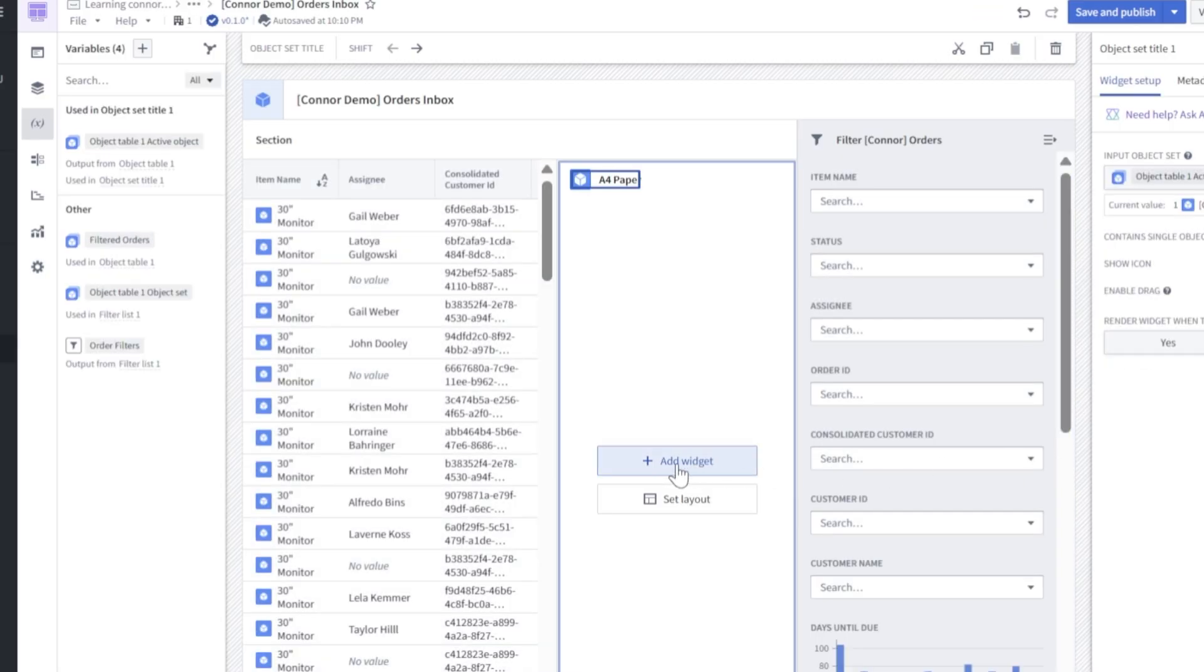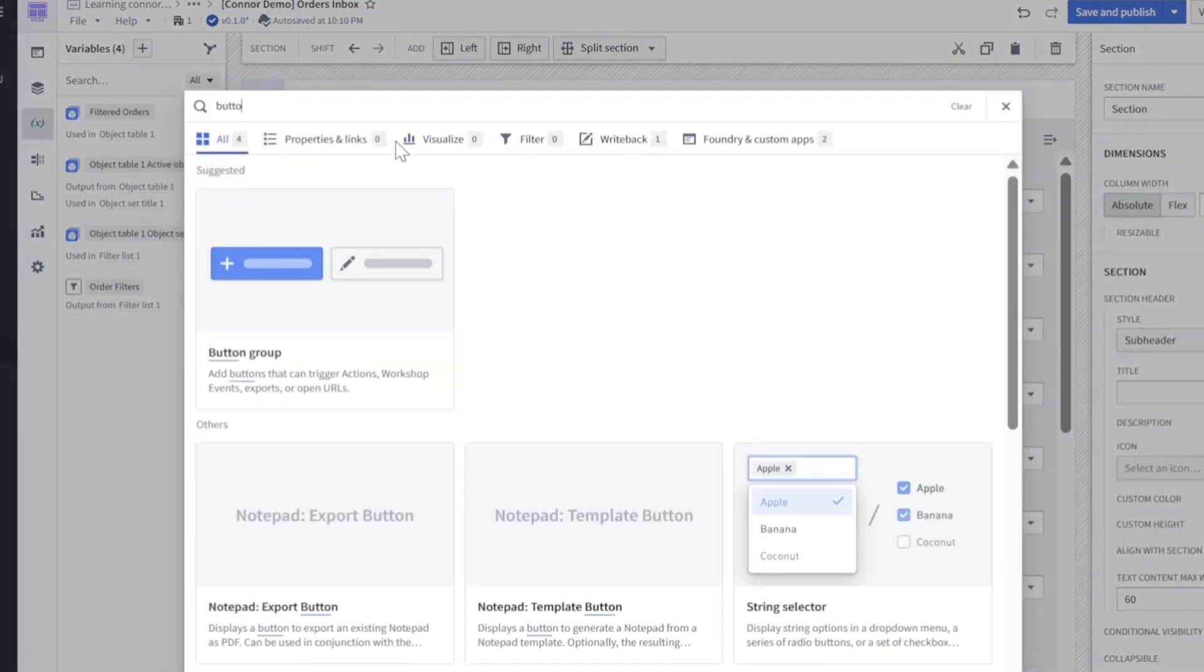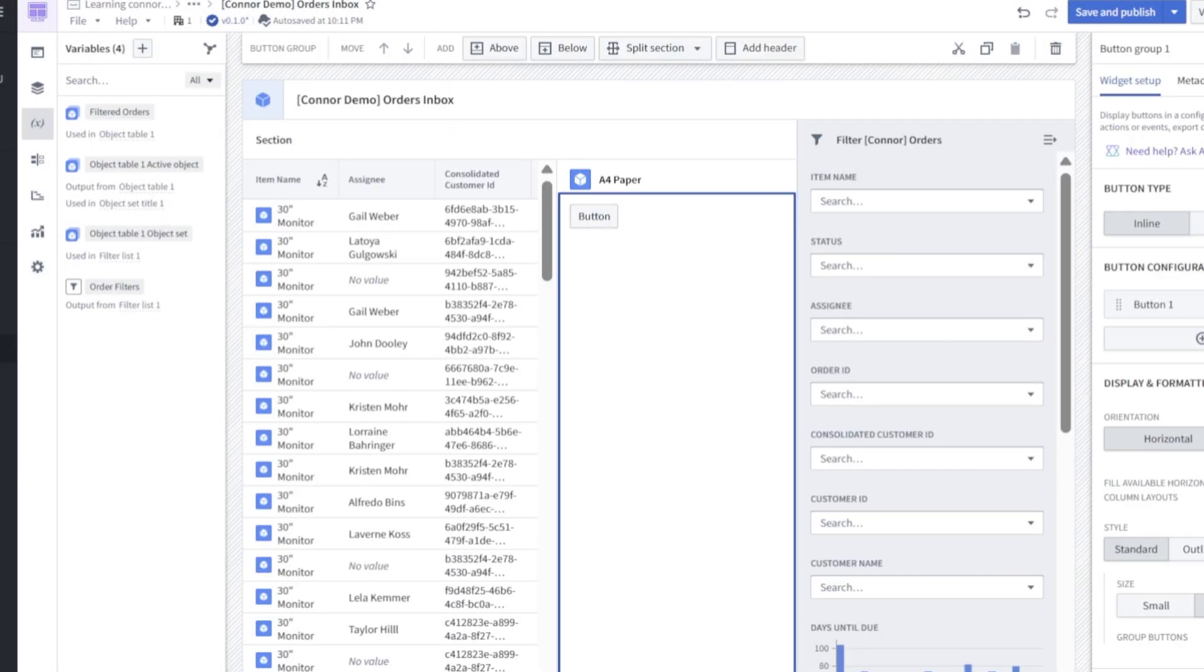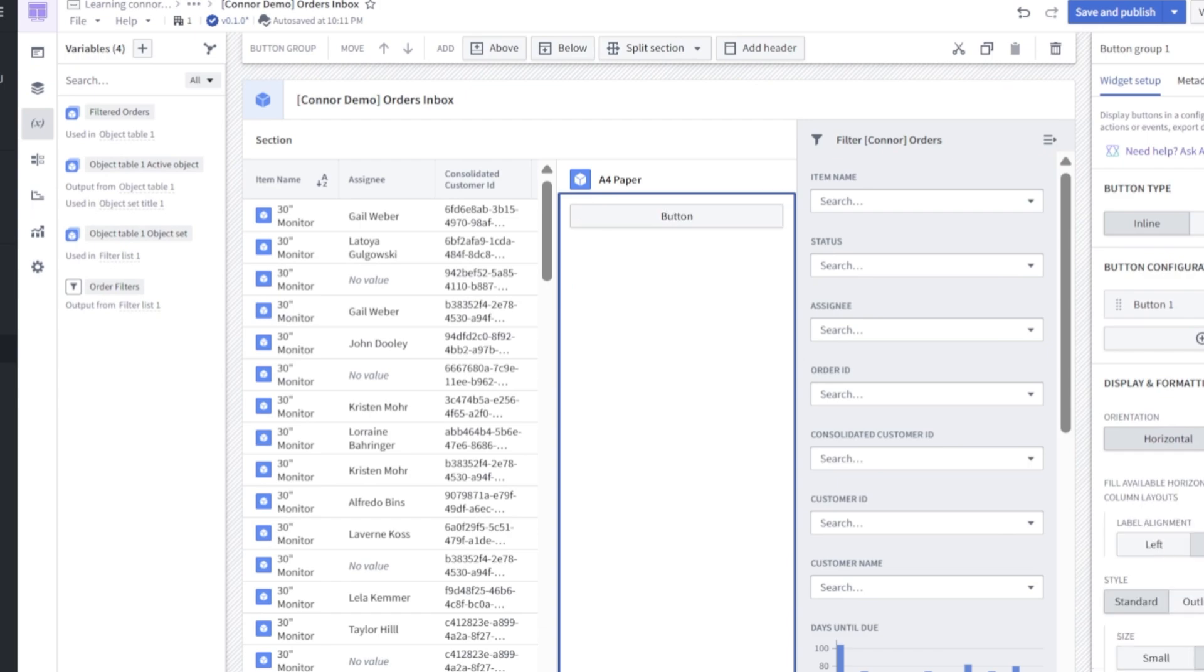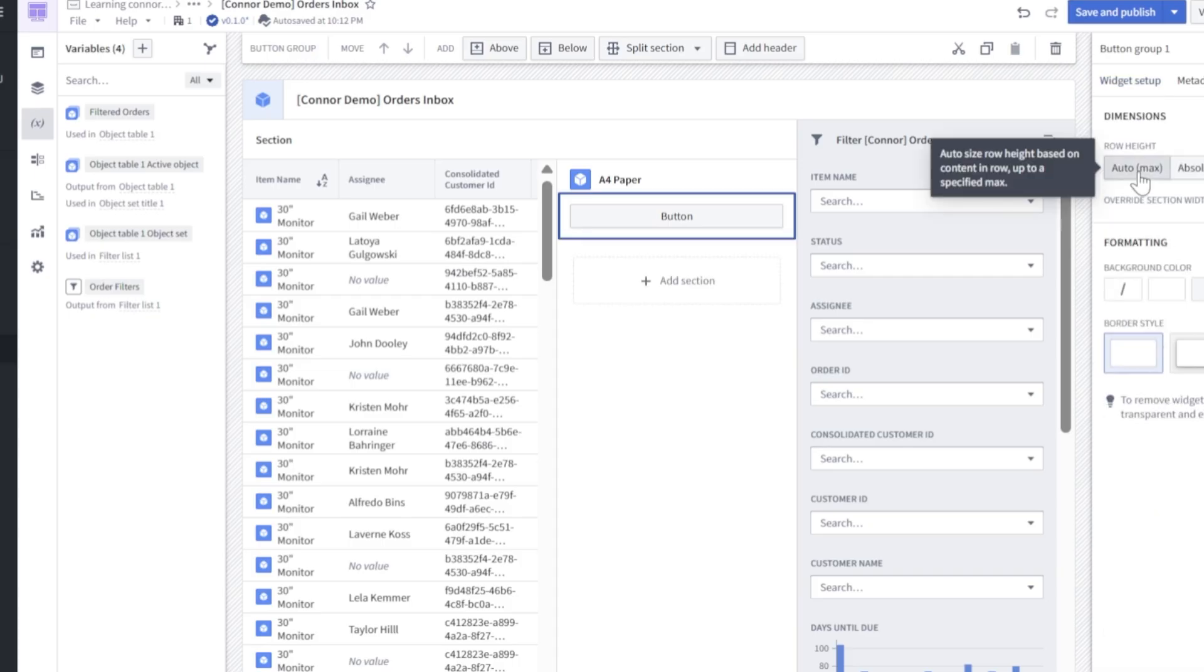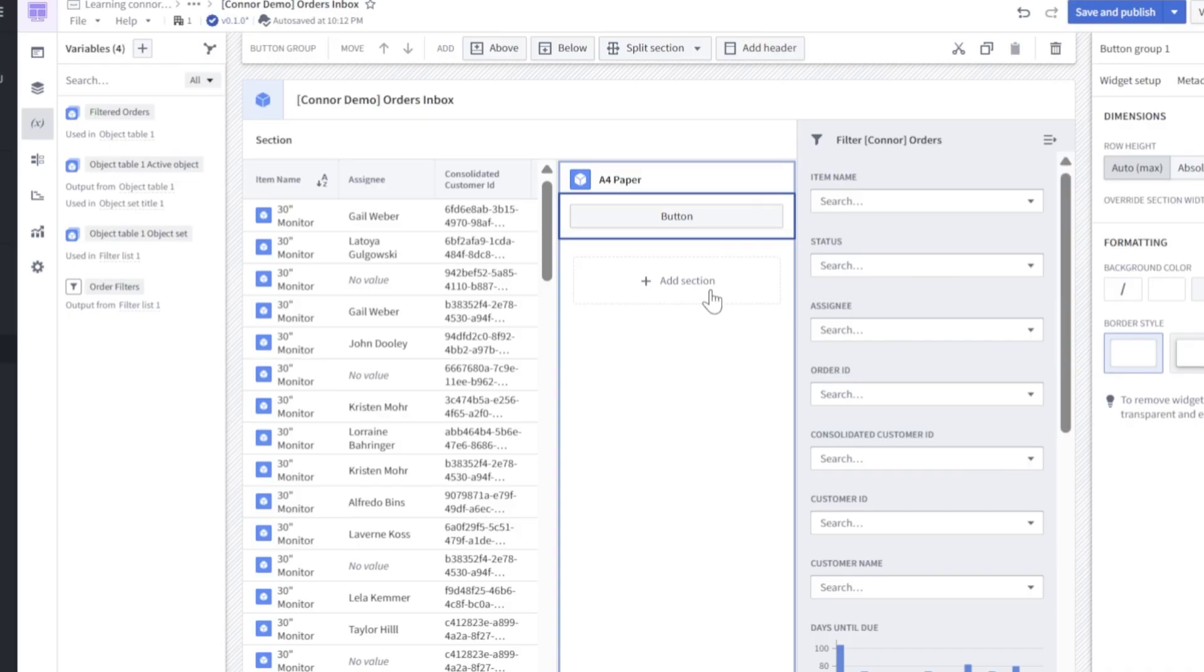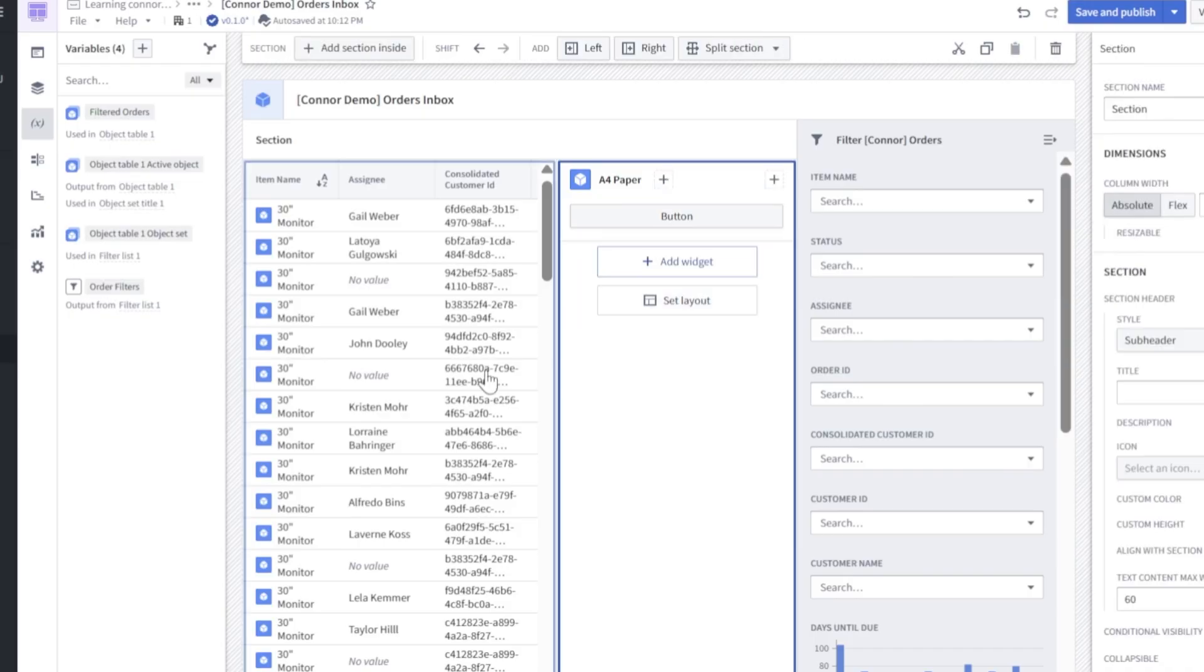Next, let's click add widget, we'll search for button, click into the button. Now we'll move down to fill available horizontal space, we'll select that or rather toggle that and then click into display. And we'll change this to auto slash max. Now, under the button, let's click add section, add widget.